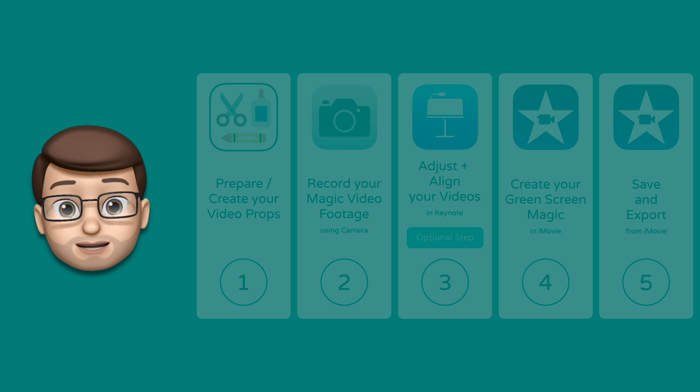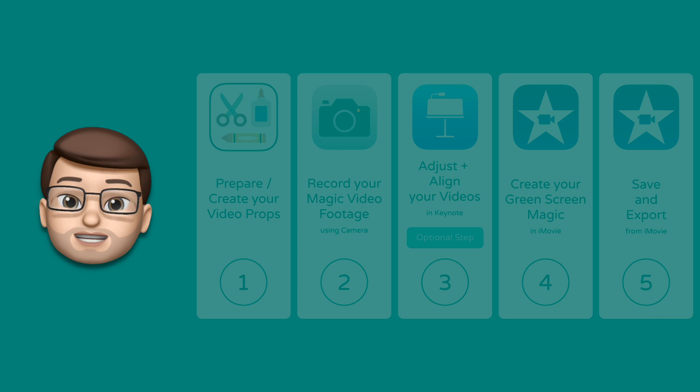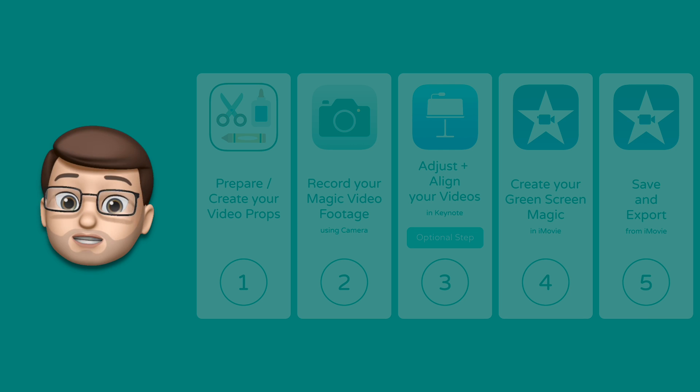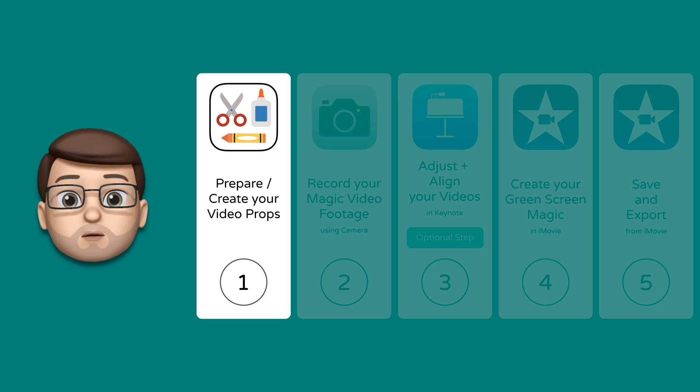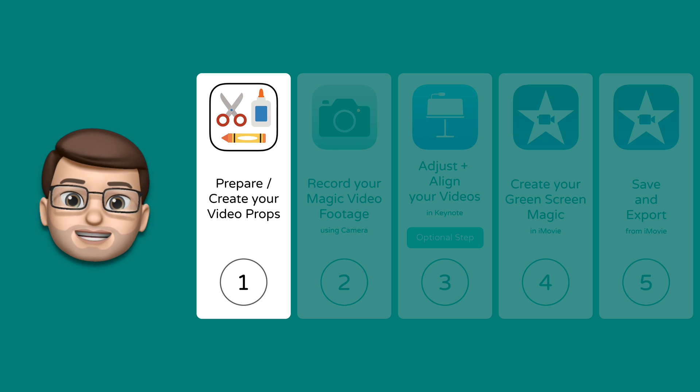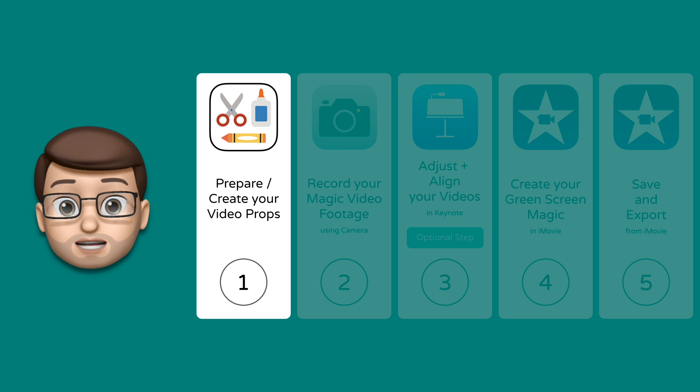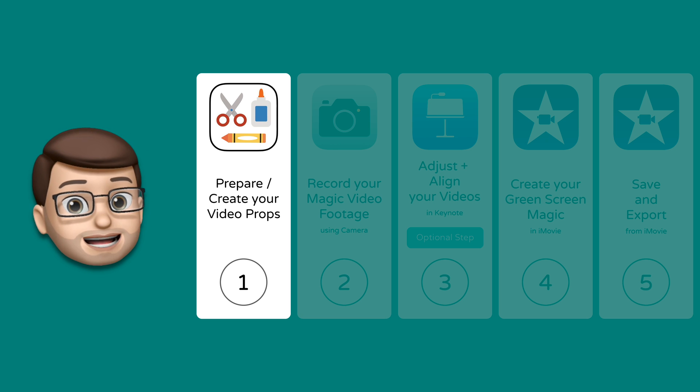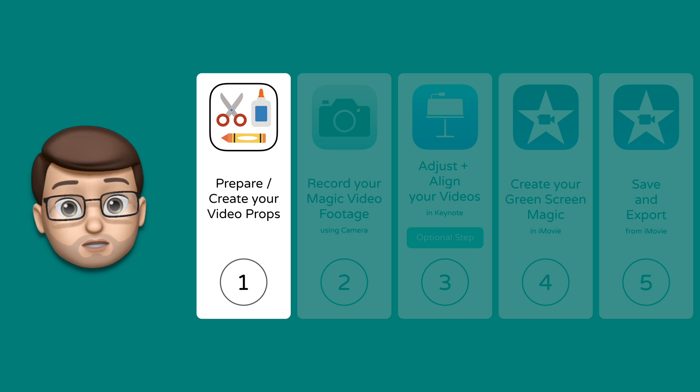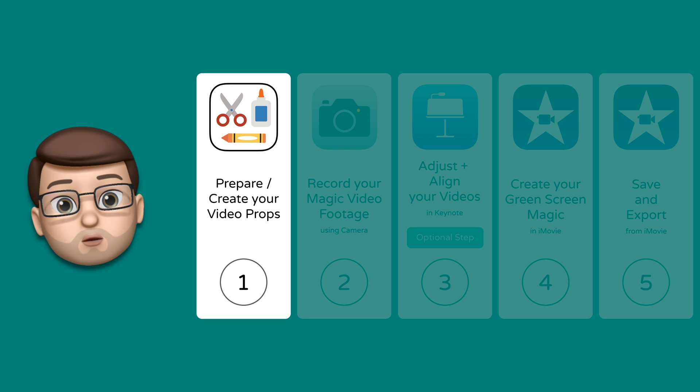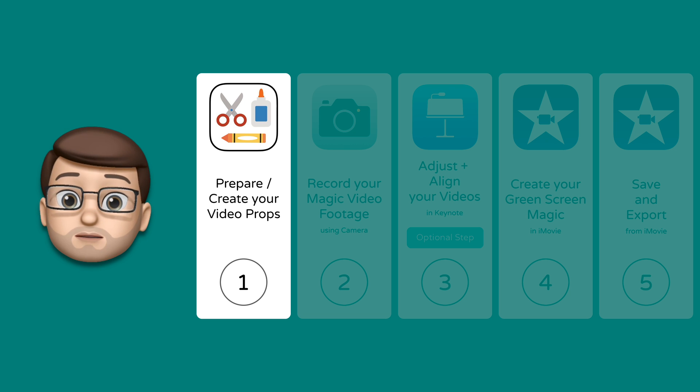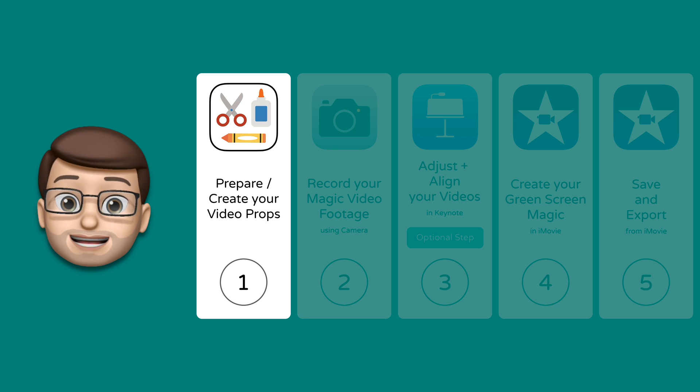As always with my quick lessons we're going to complete five easy to follow steps. In step number one we're going to gather or maybe create a green screen item which could be anything you like as long as it's green or blue and also get some props ready for our filming.